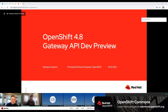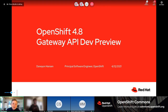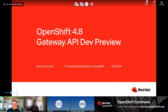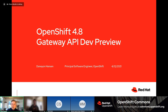Welcome to another OpenShift Commons briefing. Today, as we like to do on Mondays — tech previews and upstream projects — we're thrilled to have Damian Hansen back. He's now a principal software engineer at OpenShift and will talk about a feature coming in OpenShift 4.8: the Gateway API, with some background on the Contour project. Ask your questions in the chat and we'll have a Q&A at the end.